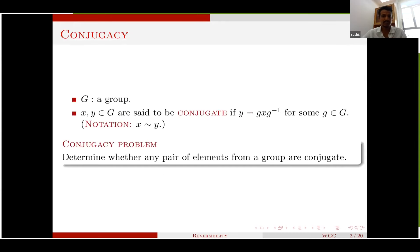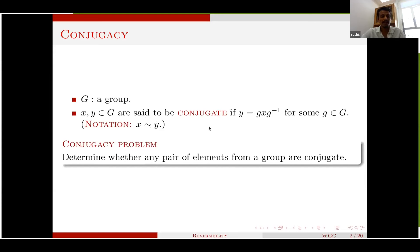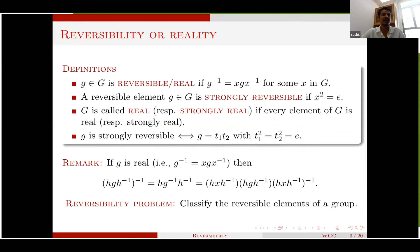To set the stage: two elements are said to be conjugate if you can find a third element in the group such that the conjugacy relation holds, written as x conjugate to y. The general problem is to determine whether two elements in a group are conjugate or not. We will focus on a particular type of conjugacy called reversibility or reality.